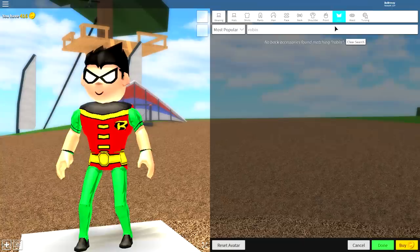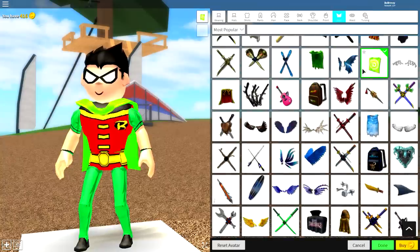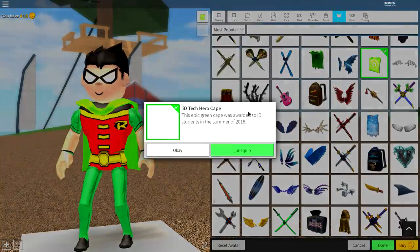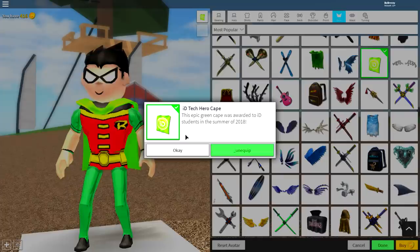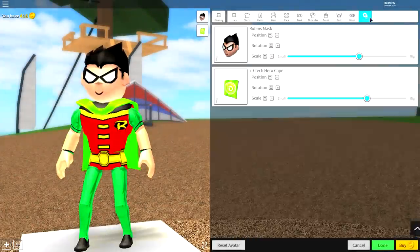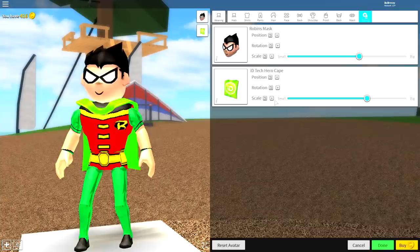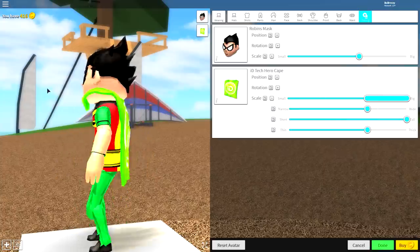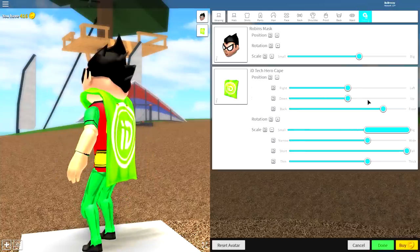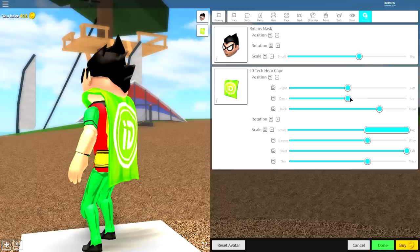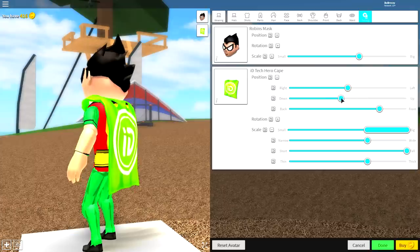Come over to the back selection and equip the green cape, guys. It's this one right here called the ID Tech Hero Cape. And once you have equipped that, guys, come to tuning. Make the cape taller by opening the scale, make it taller. Bring the position of it back a little bit and also down a bit, just like this, guys.